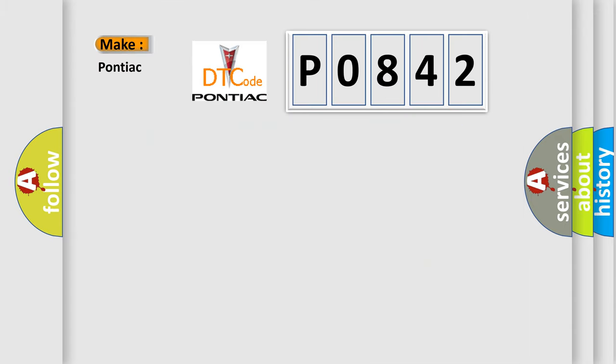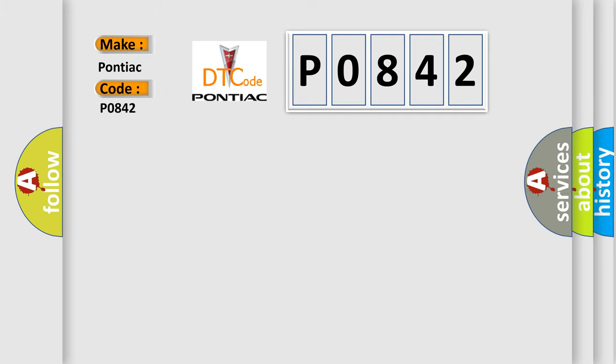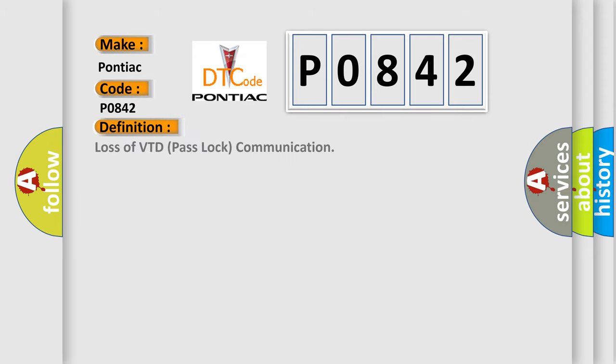So, what does the diagnostic trouble code P0842 interpret specifically for Pontiac car manufacturers? The basic definition is: Loss of VTD pass lock communication.